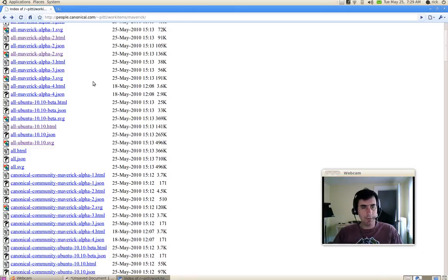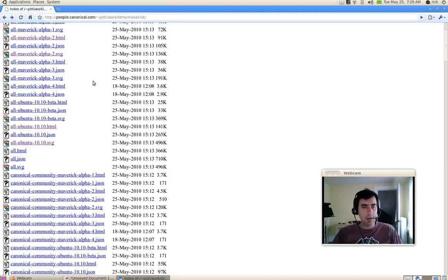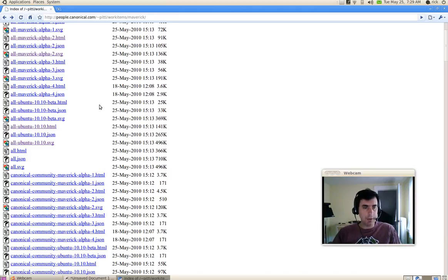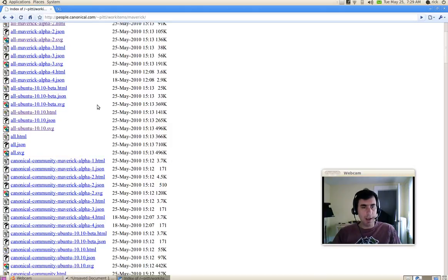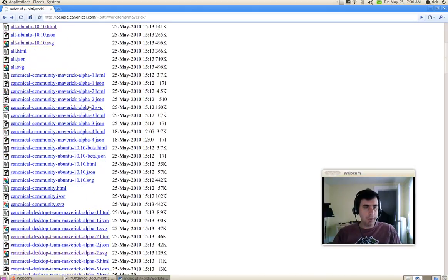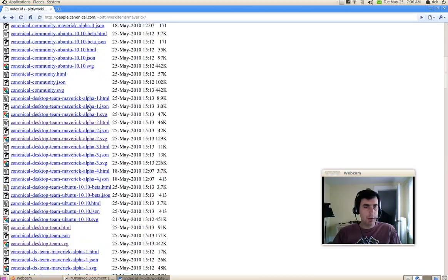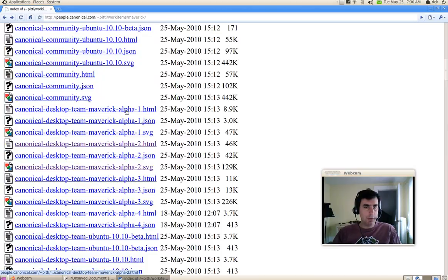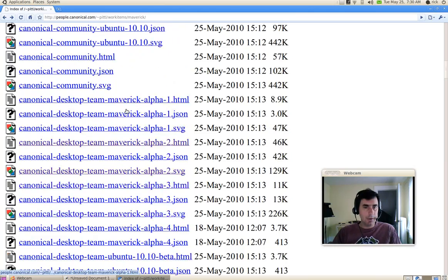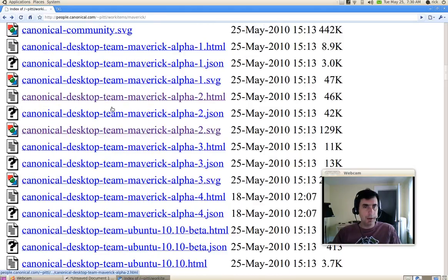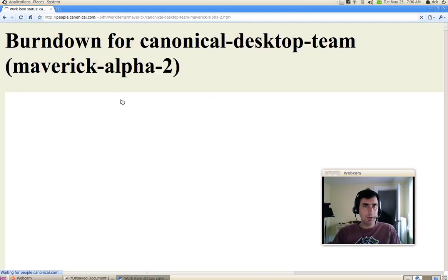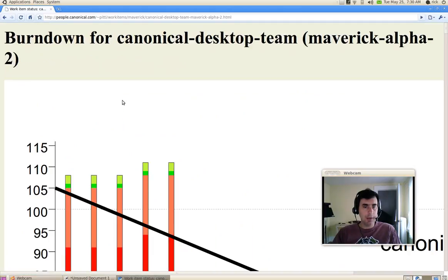So for instance, the current milestone that we're committed to is Alpha 2. That's our current work item iteration, the Alpha 2 milestone. And so if I want to, I can drill down here for the desktop team and see what the desktop team is currently committed to for Alpha 2. So I'll click on that link.